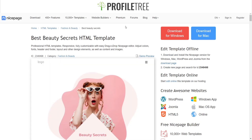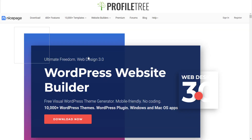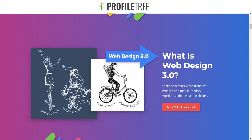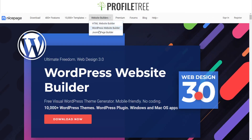So that's one area where you can find free or paid templates. They also offer the WordPress website builder, and they advertise three builders: the HTML website builder, the WordPress website builder, and the Joomla page builder.